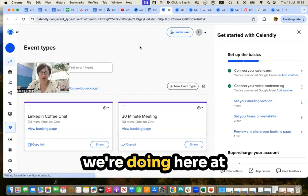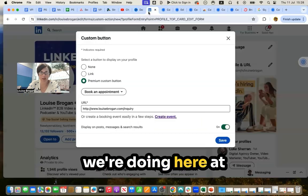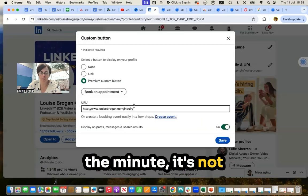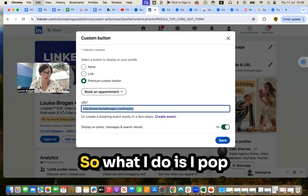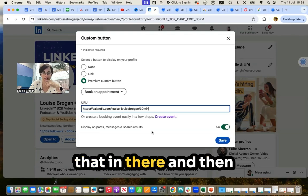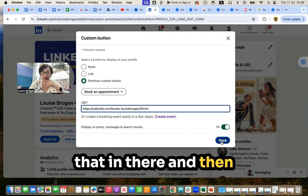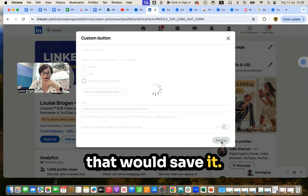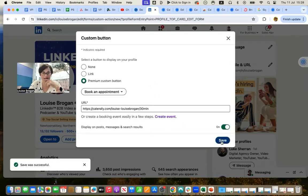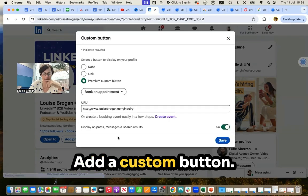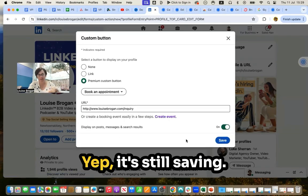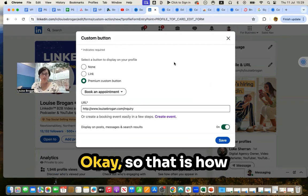Okay, so I think what we're doing here at the minute, it's not automatically doing it. So what I'll do is I pop that in there and then that would save it. Edit custom button. Yep, it's still saving.